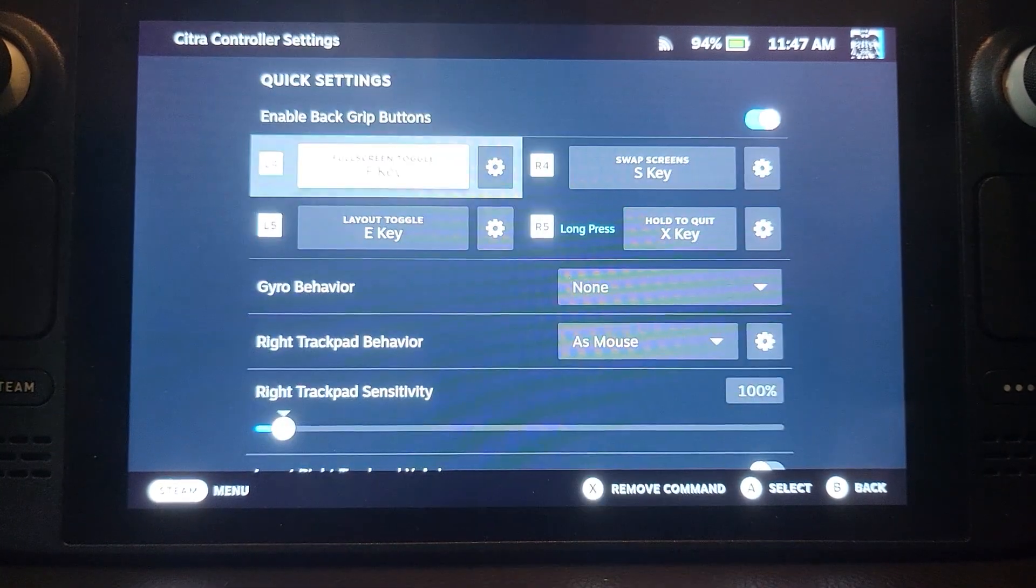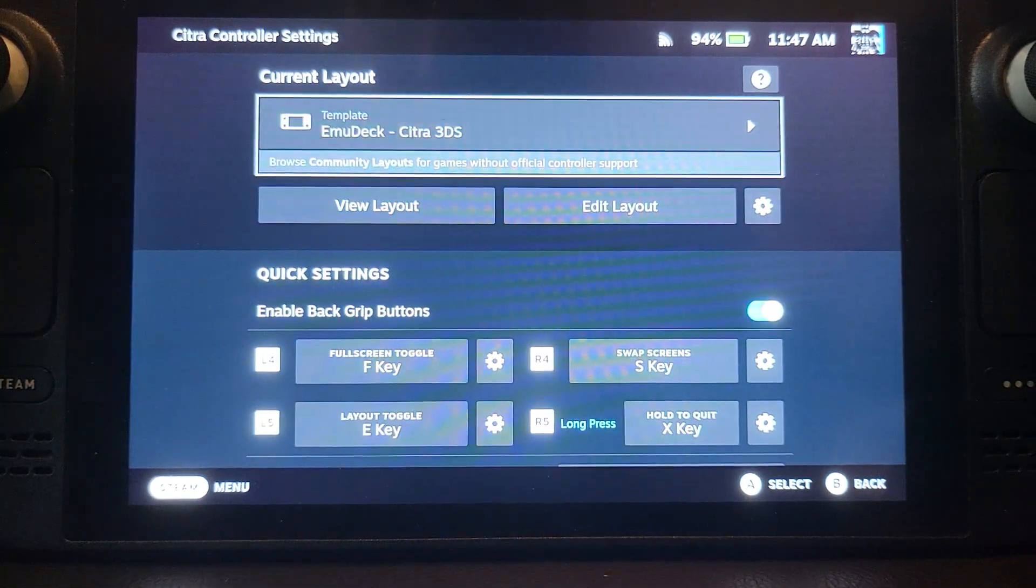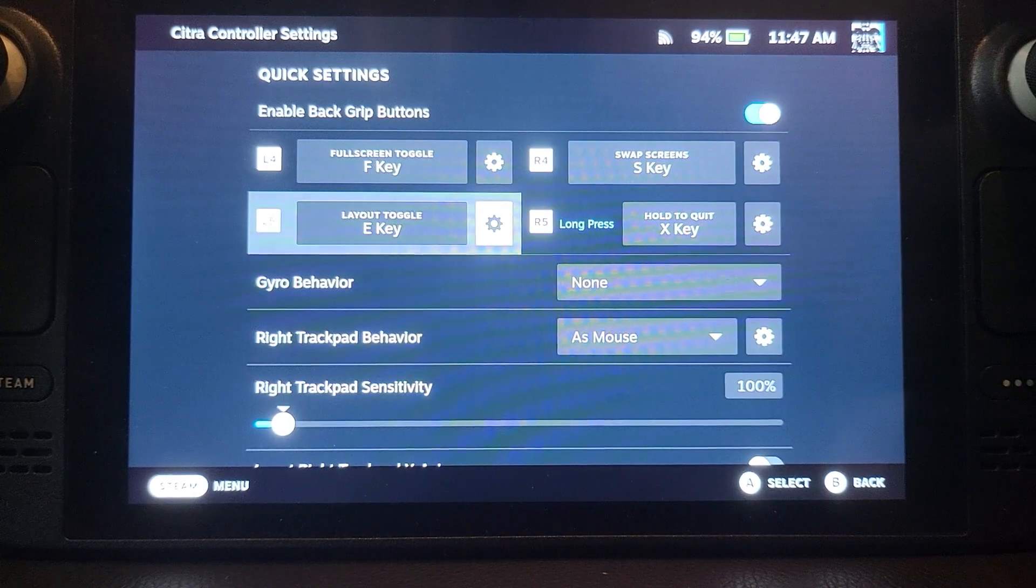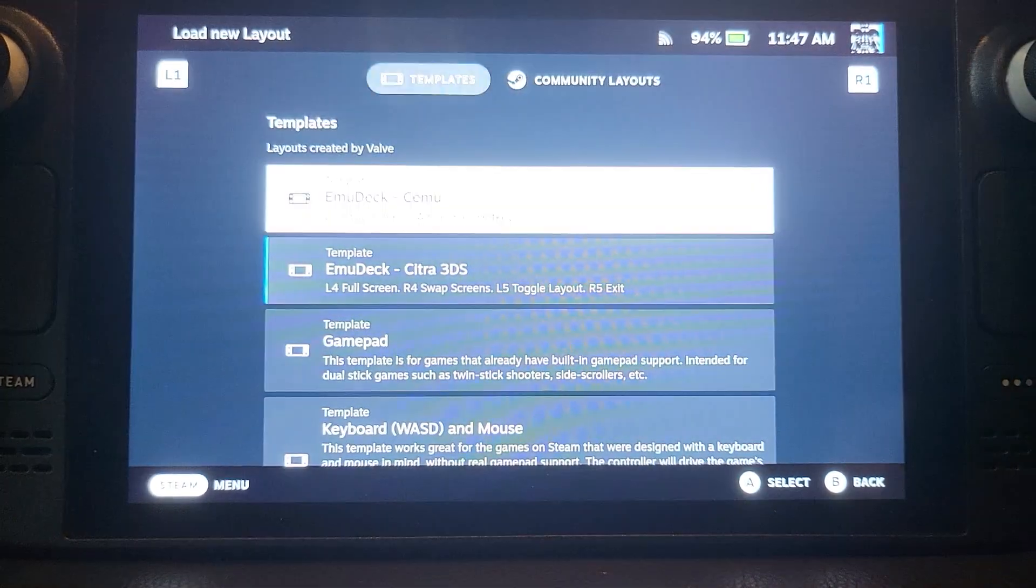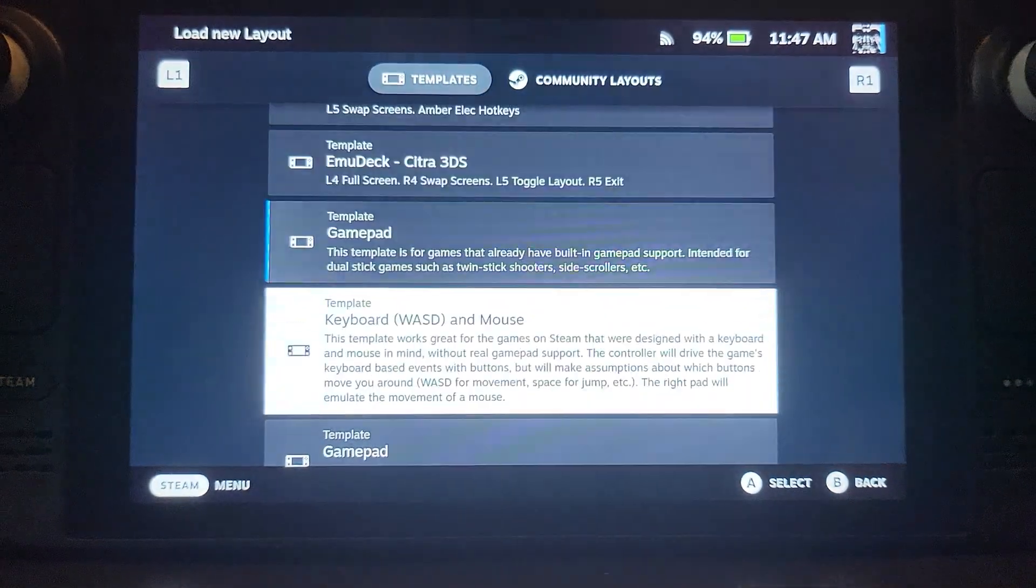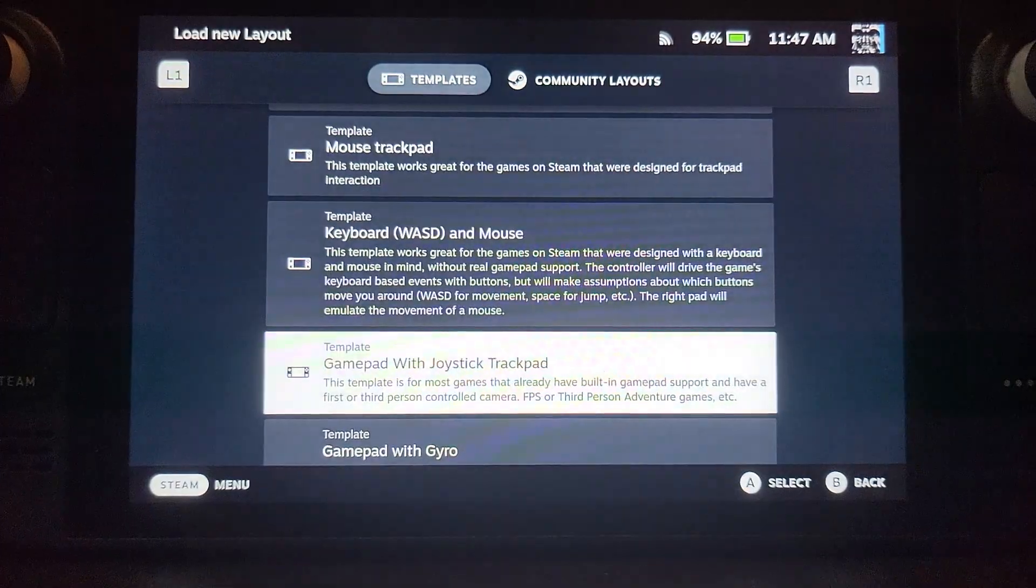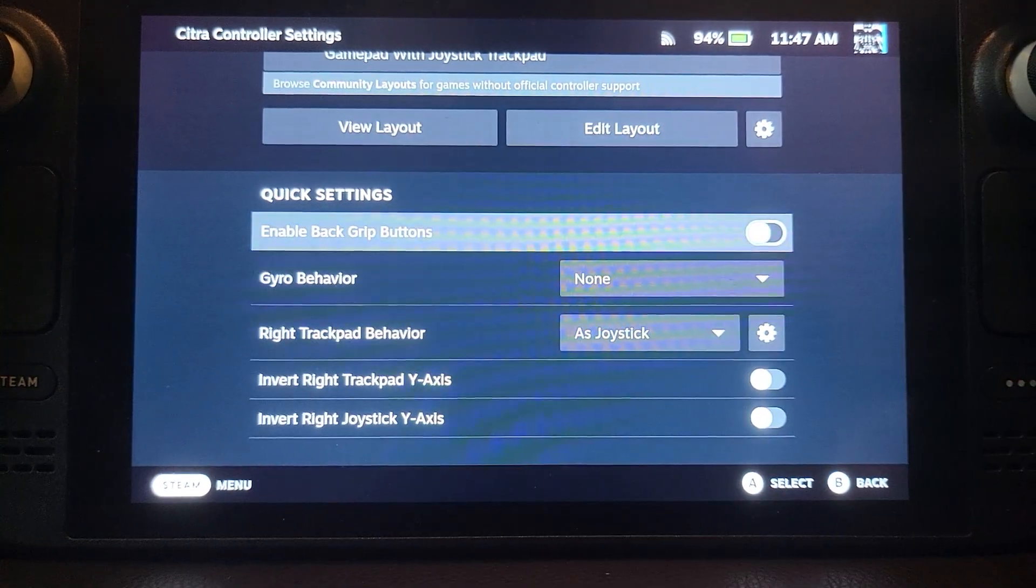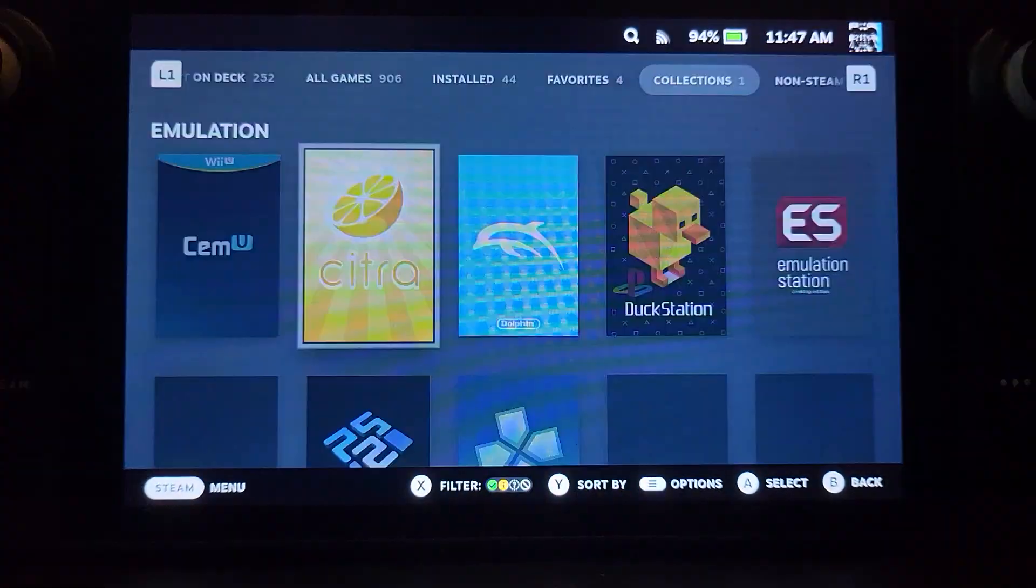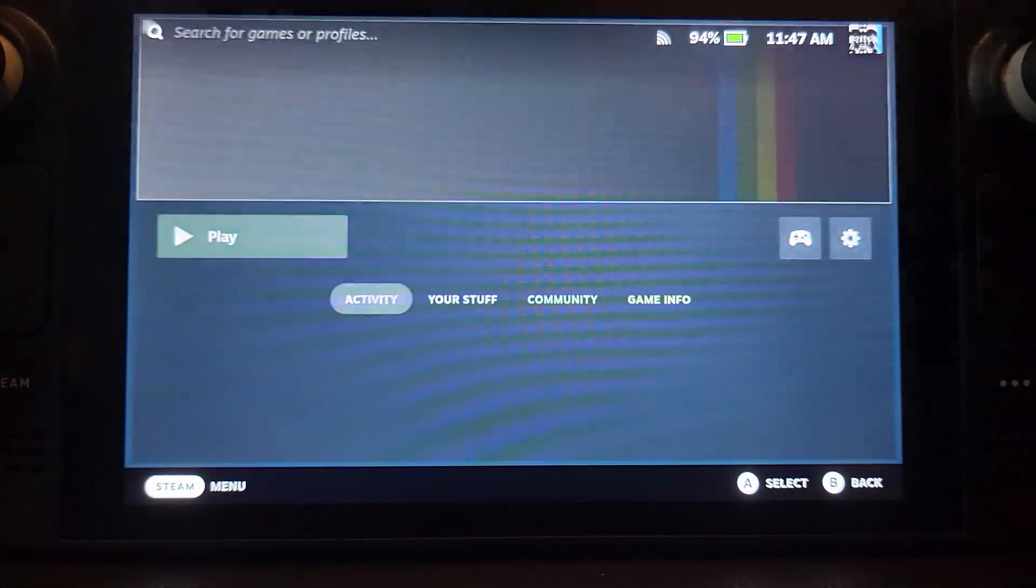But obviously that's when you're in the game. But it says there's some configuration for some buttons here. I want to go back to my gamepad. Trying to see which one I had. Again I'm going to go back to my, it's not enabled anymore, the back buttons. I'll deal with that later. The final one is Emulation Station. So go to Emulation Station.